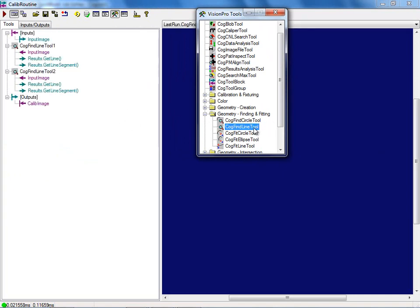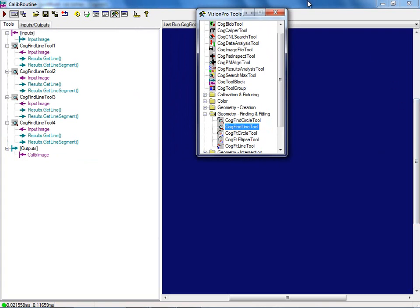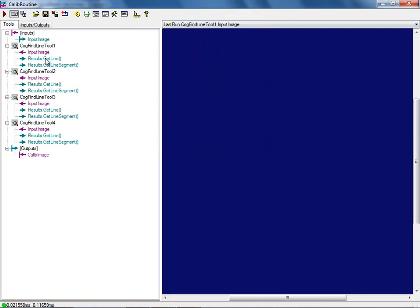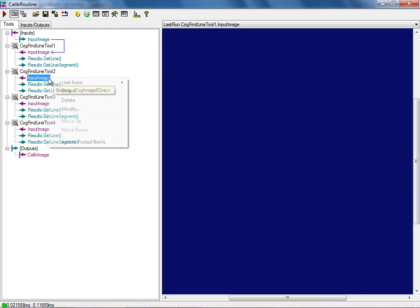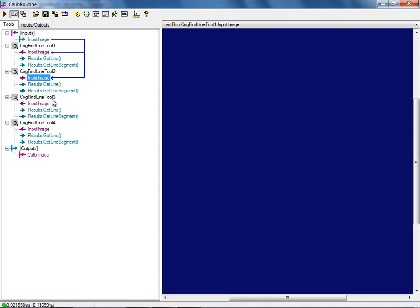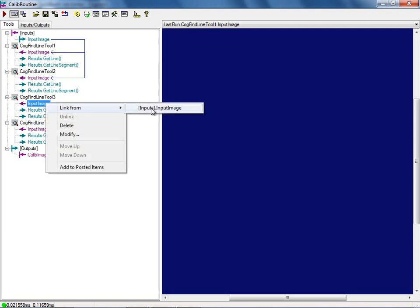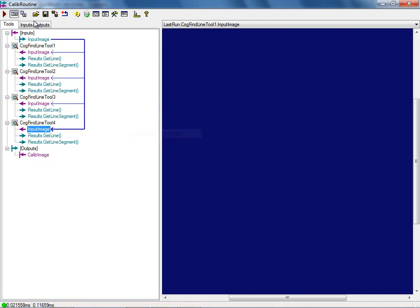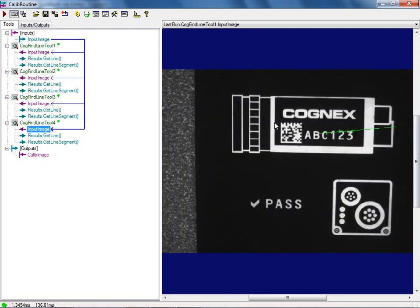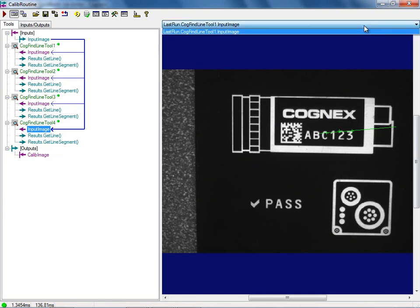I'm going to create a new input terminal — going to Vision Pro type, selecting CogImage8Gray, and naming it 'Input Image'. Then I'll add an output terminal, also CogImage8Gray, and name it 'Calib Image'. I need to link the input image before adding tools, otherwise the tools won't have an image to work with. I want to grab it from the fixtured image so that if the part moves, calibration stays with the part. Now inside the calib routine I'm going to add four fine line tools from the Geometry toolbox and link them all to the input image.